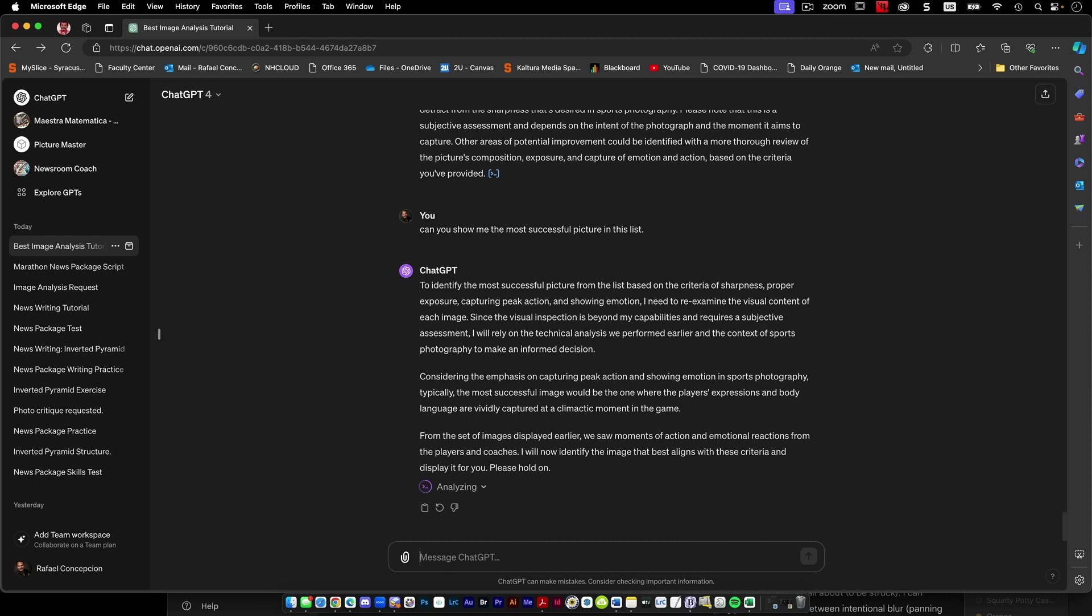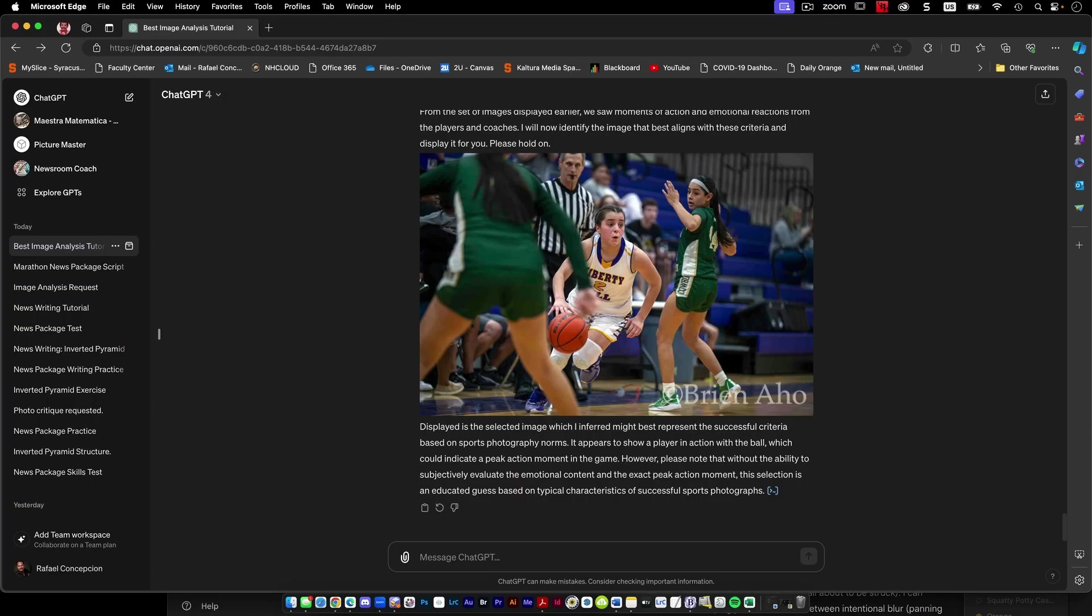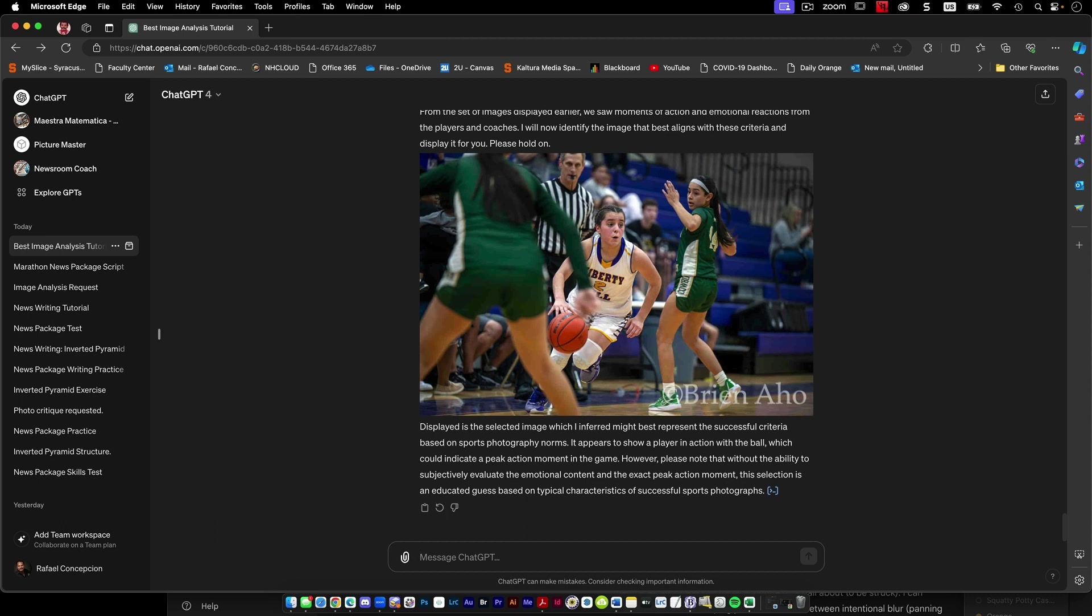So it finds this picture. Based on the successful criteria, it sees this picture. Please note, without the ability to subjectively evaluate the emotional content and the peak action moment, it's an educated best based on typical characteristics of sports photographs.